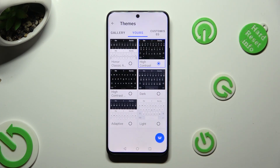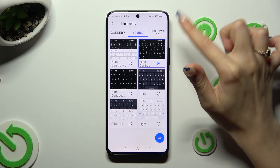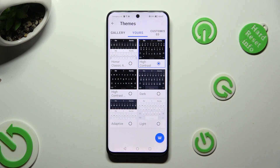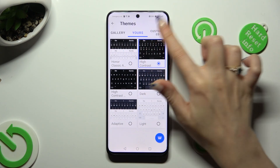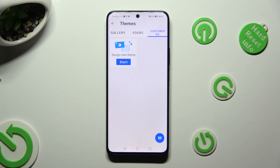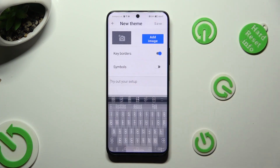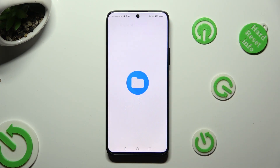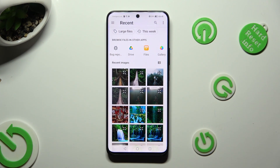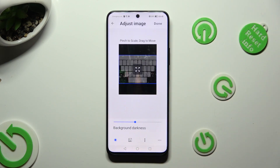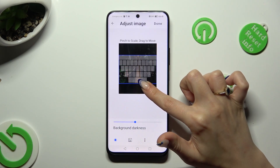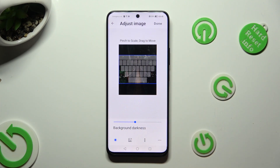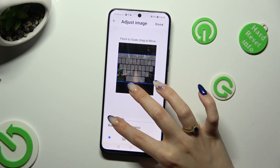In order to customize it though, click on customized at the top right corner right next to yours and hit start. Now tap on add image and after selecting allow, pick a picture that you wish to use as your keyboard's background. Pinch it to scale, drag it to move and adjust background darkness by swiping left or right.